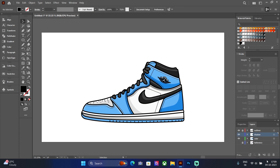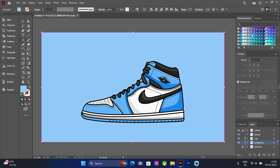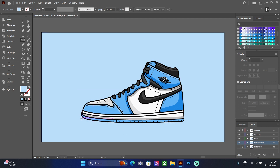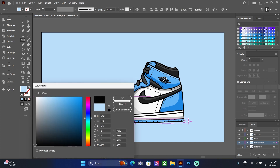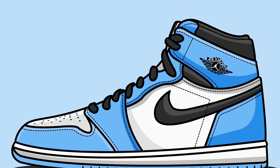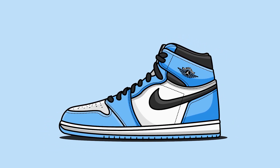Add one more layer, name it 'background', draw a rectangle and add a lighter blue color. Here is the final result — this is how to vectorize a Nike shoe. Hope you like the video, do subscribe and share.